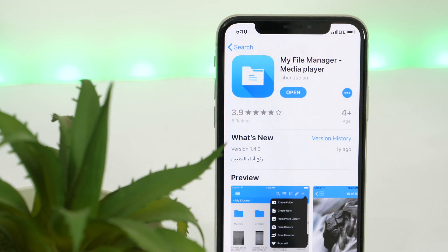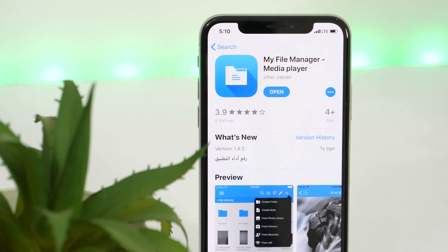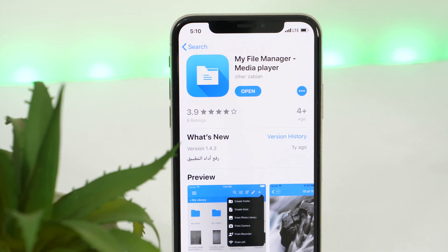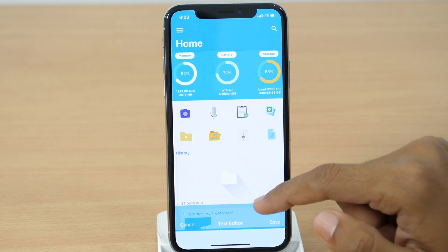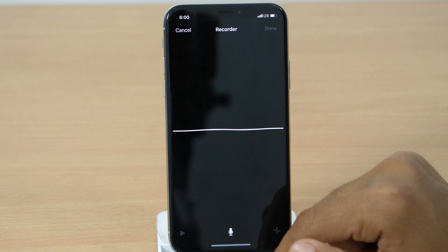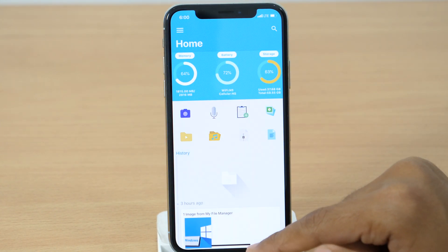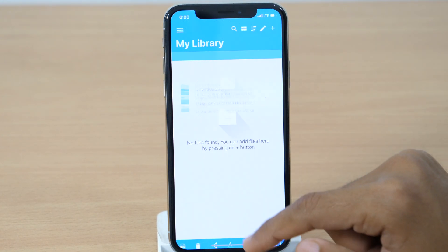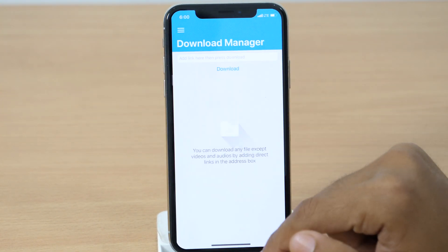Now moving on to the next documents app for iPhone and iPad, we have My File Manager. As the name suggests, it is a professional file manager app for iOS that allows you to manage all kinds of files. You can use it as a text editor to create text files, record audio and video, and even read PDF as well. It's a media player as well, so you can use it to play all kinds of video files, stream media, and download files.